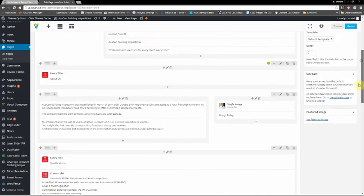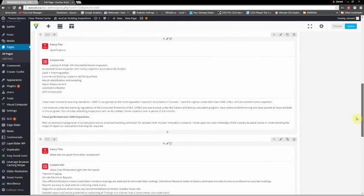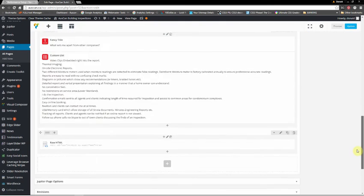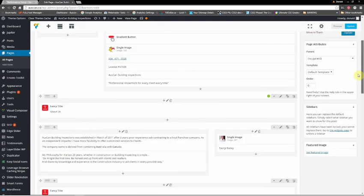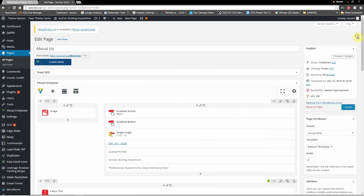So I think that's about it. That's pretty well how you edit everything in Jupiter. I hope you enjoyed this — thank you.